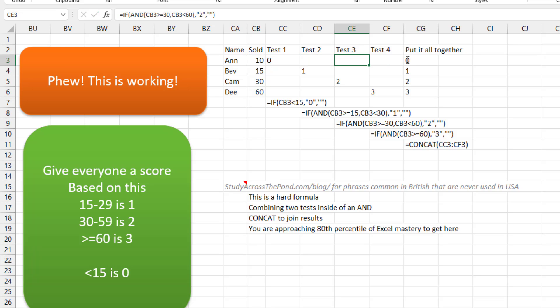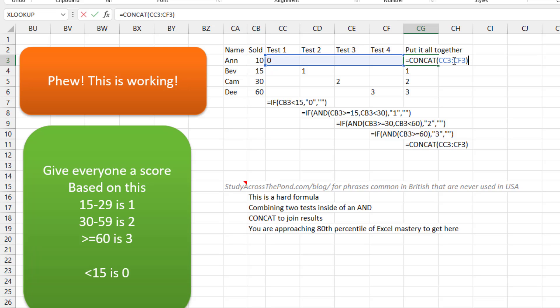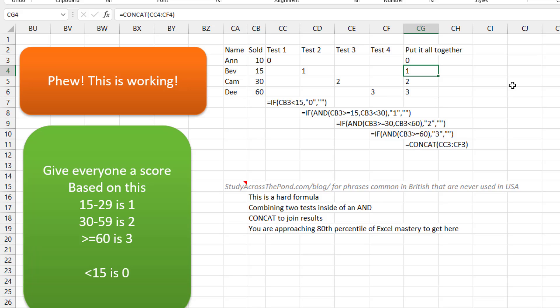Otherwise, nothing. Test three is very similar: if we're greater than or equal to 30 and less than 60, you get a two. Test four: if you're greater than or equal to 60, you get a three. Otherwise, nothing. Then to put it all together, the CONCAT formula — relatively new from February 2017 — combines all those results. Since only one of those can be true, you're going to get either 0, 1, 2, or 3. This is some fairly advanced Excel using AND.